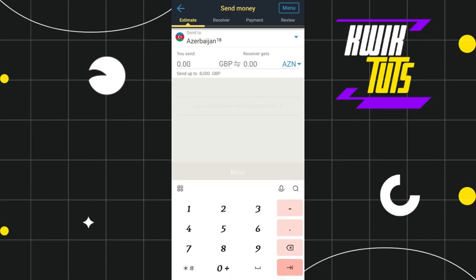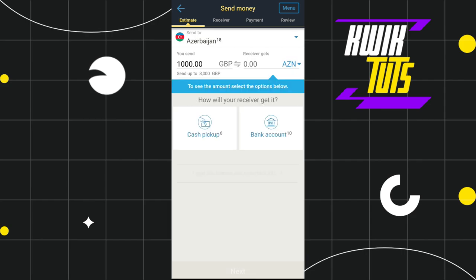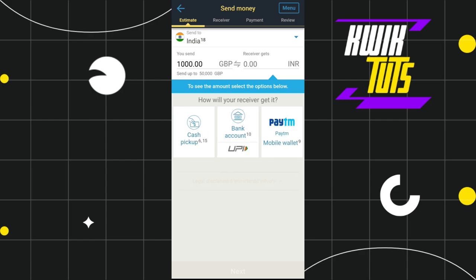After that, you need to provide the amount that you want to send. In the Send section, simply enter the amount, and then in the Receiver section it will show you how much the other person from that particular country is going to receive.